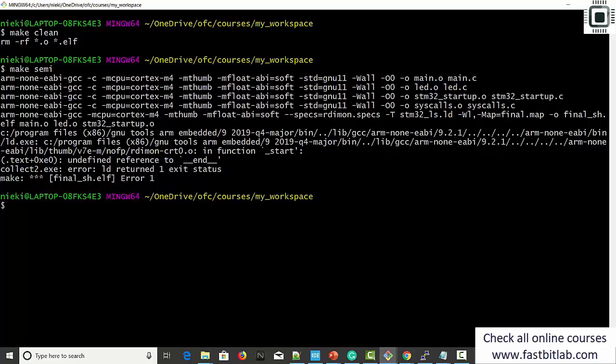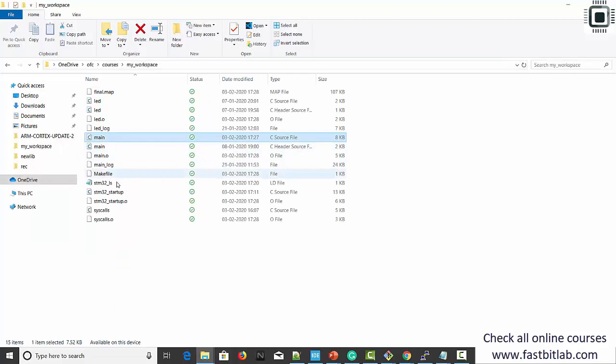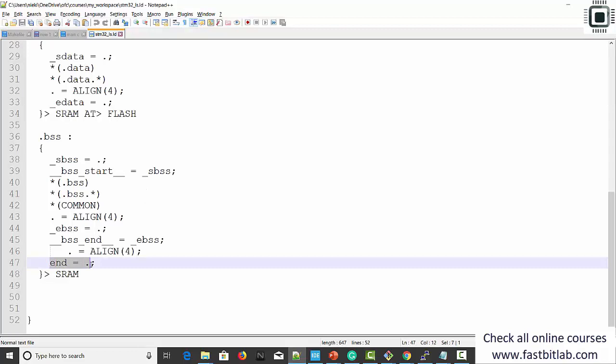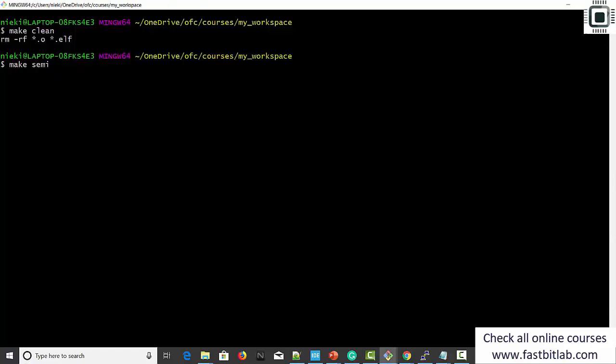We met with another error: undefined reference to 'end'. What happened is in the linker script, the semi-hosting library doesn't need 'end' — it needs the slightly different symbol __end (double underscore end). Let's make it happy by creating one more symbol __end in the linker script. This is what the semi-hosting library needs. Let's make semi.